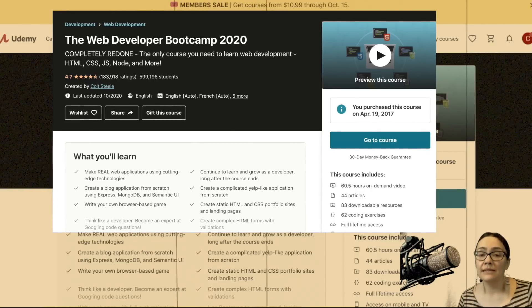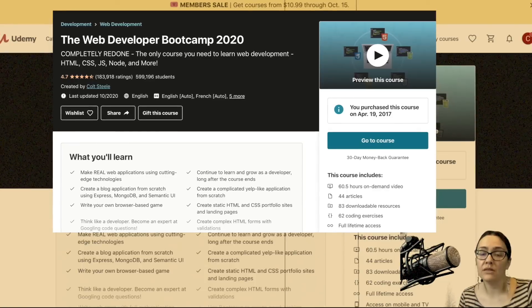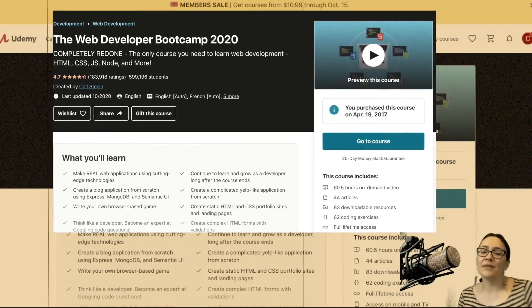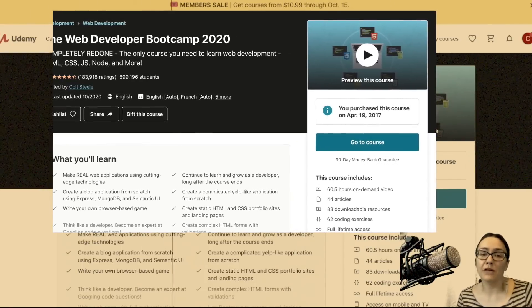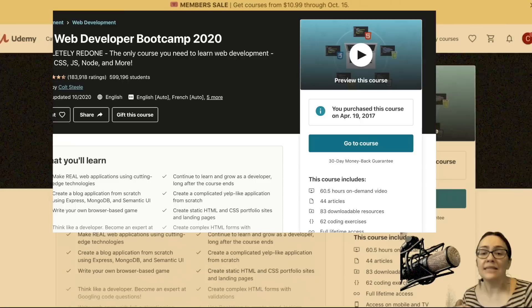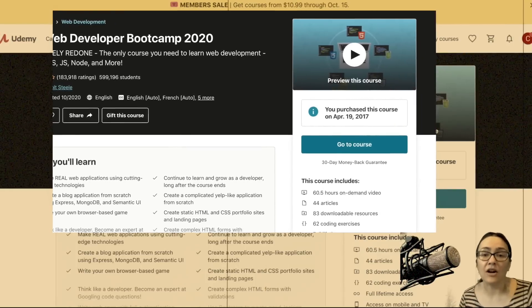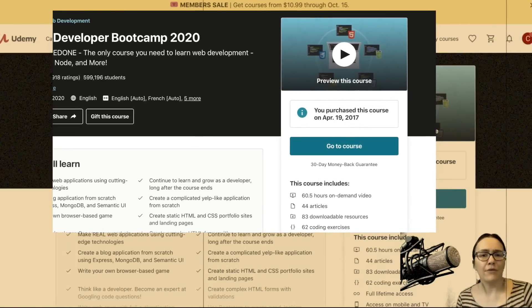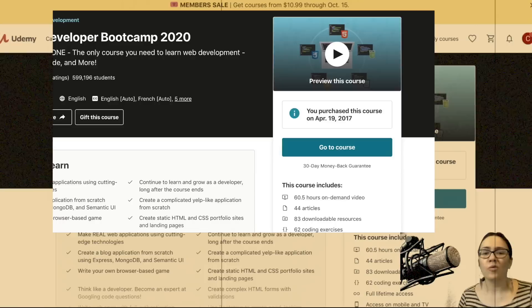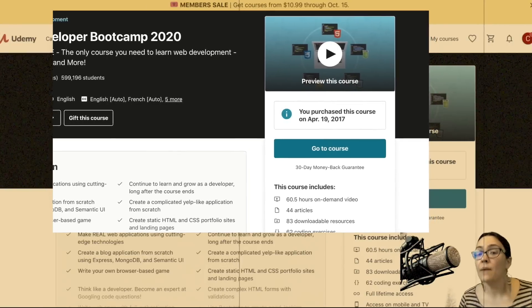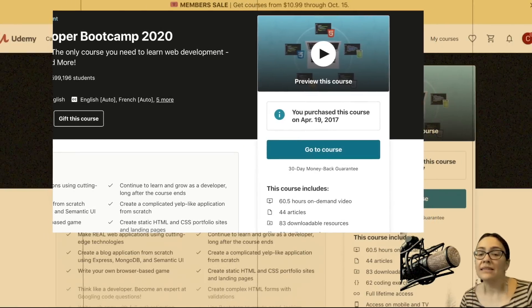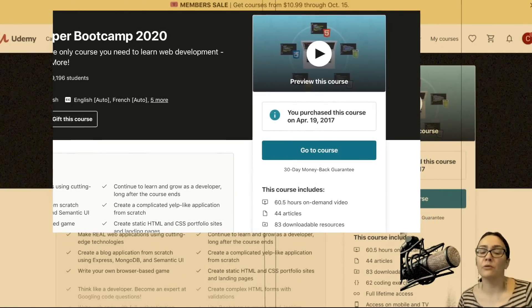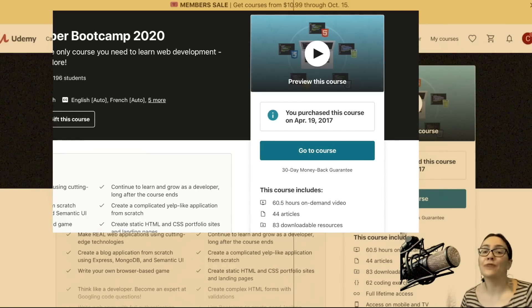The creator of the most successful web developer course of all time is back. Colt Steele completely overhauled his Web Developer Bootcamp on Udemy with over 60 hours of video and nearly 600 lectures. Is this course an aspiring web developer's dream come true, or is this course simply too massive? We're going to go behind the scenes to investigate the Web Developer Bootcamp 2020.